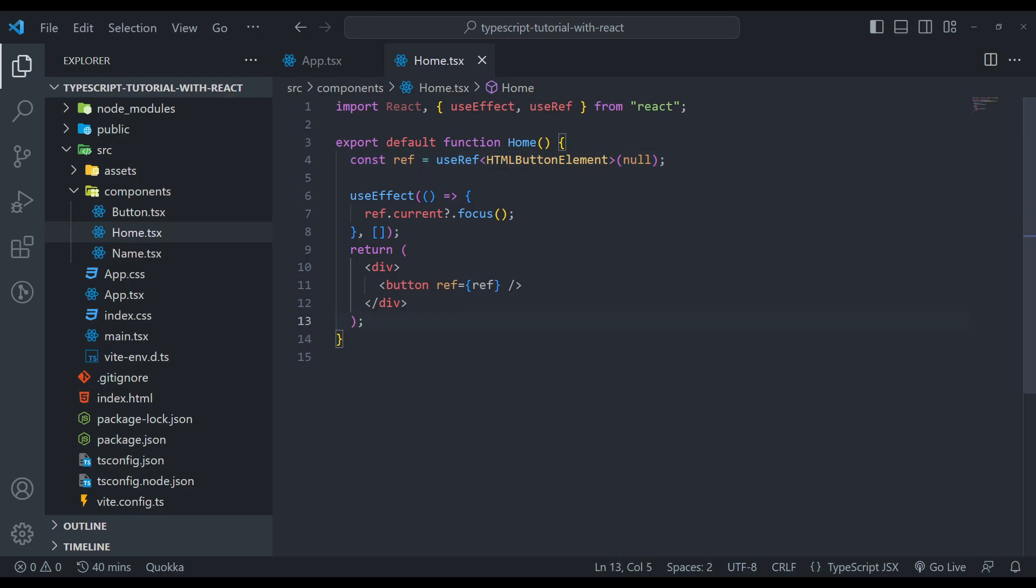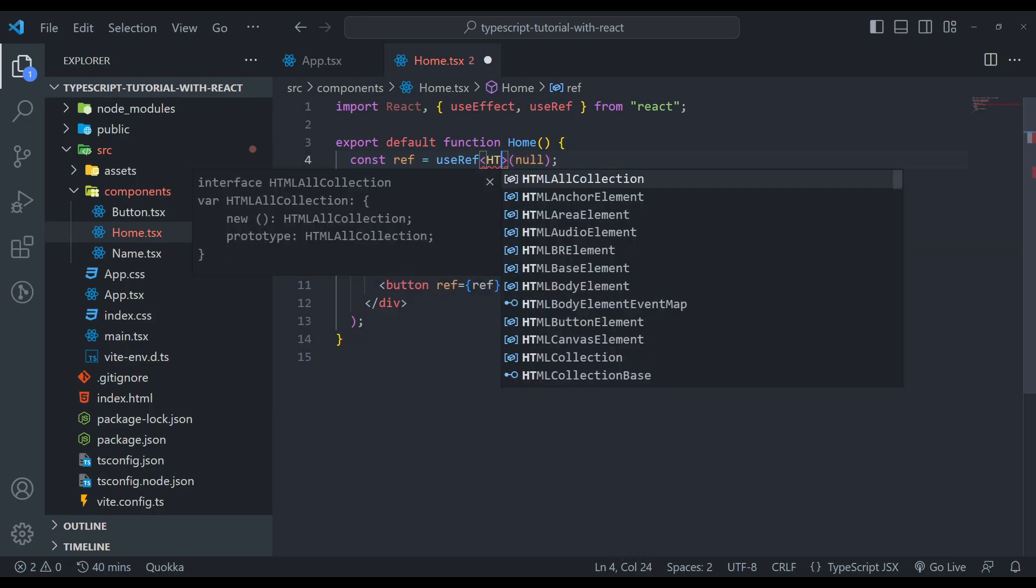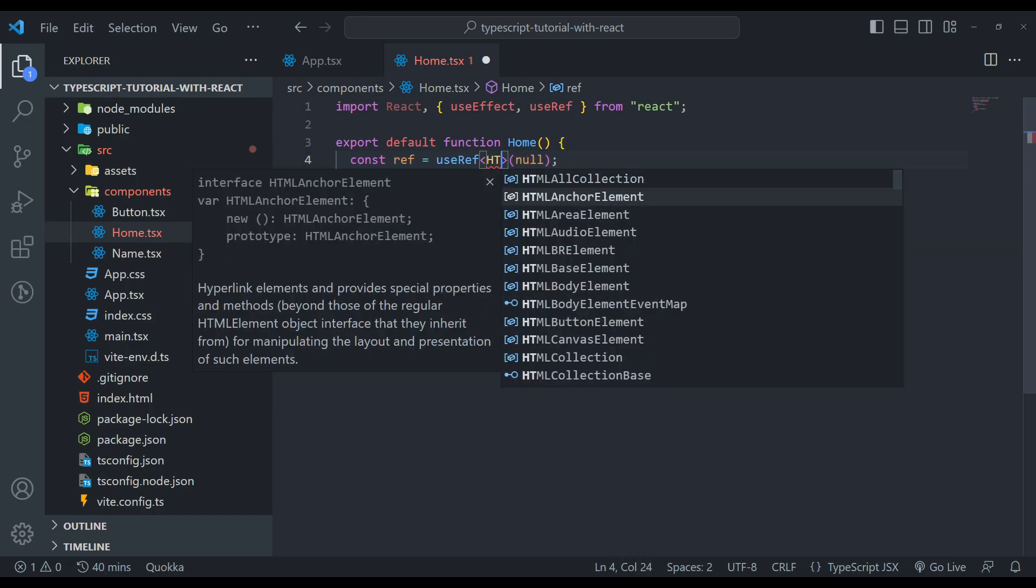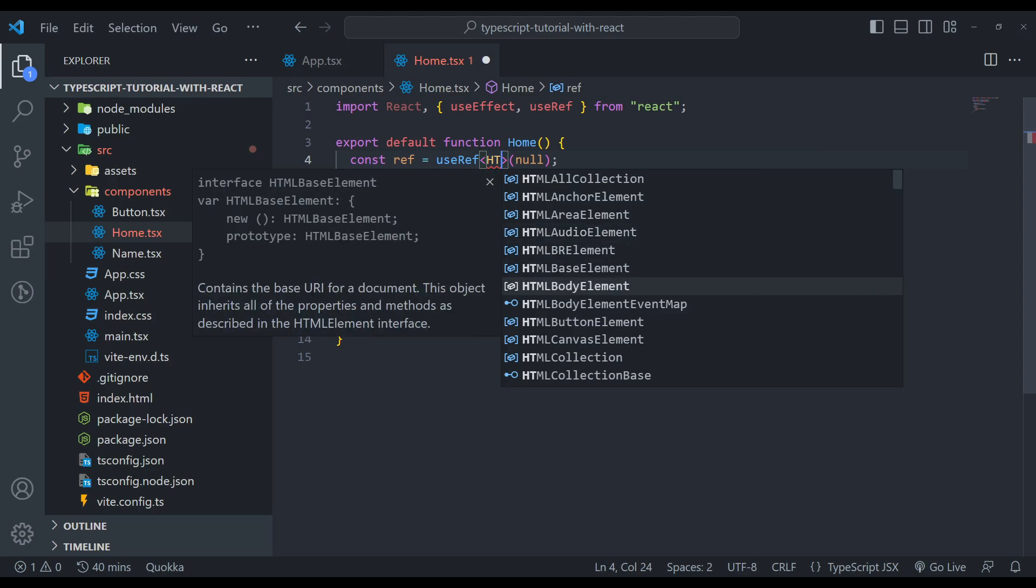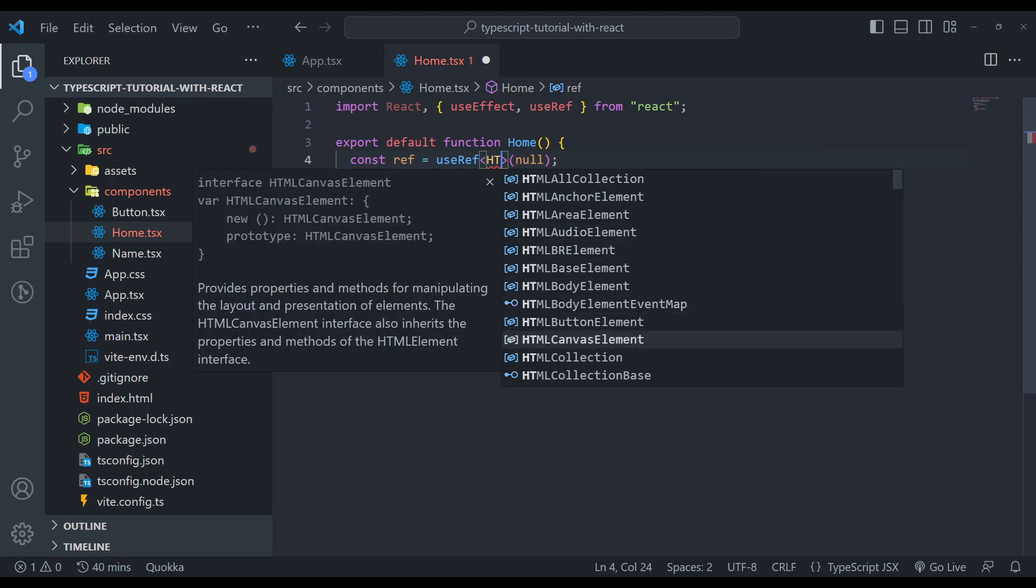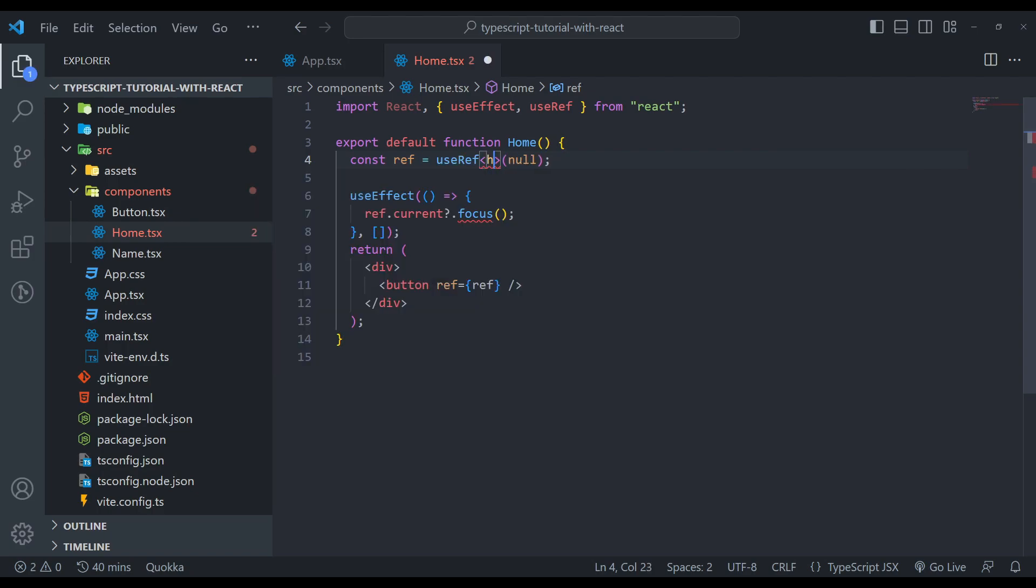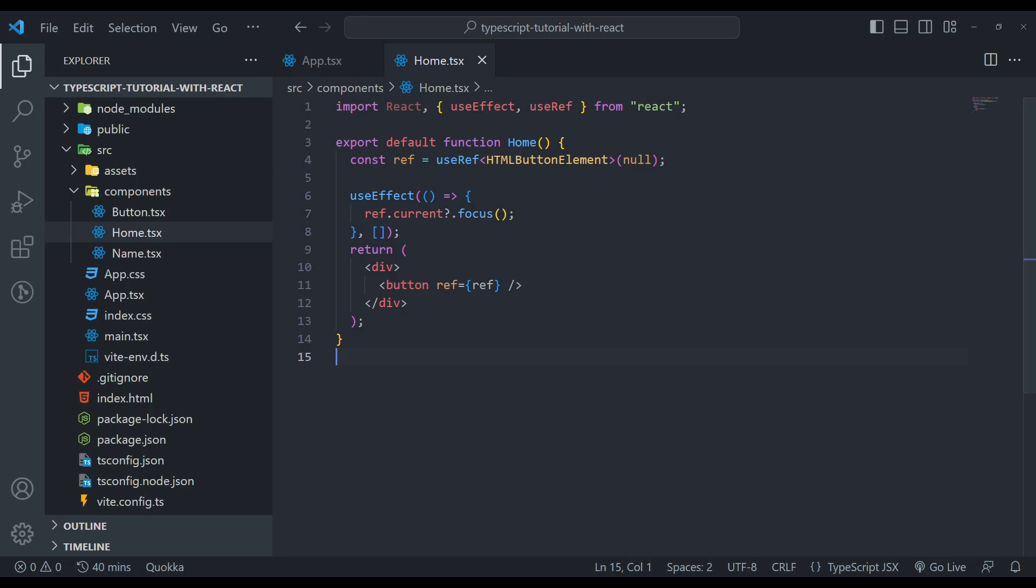Okay, so now we have no errors. And we have a bunch of these HTML types like this. Let me show you: HTMLAllCollection, AnchorElement, AreaAudio, BR, BaseBody. Fine. So that's how we specify the DOM type element here to fix the errors. And that's how we use the reference hook in TypeScript.